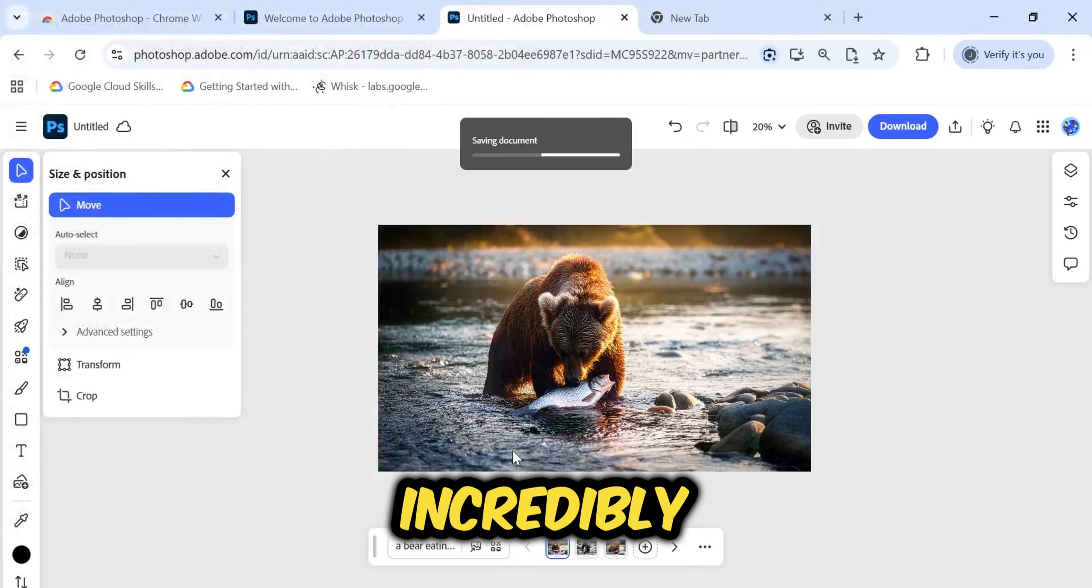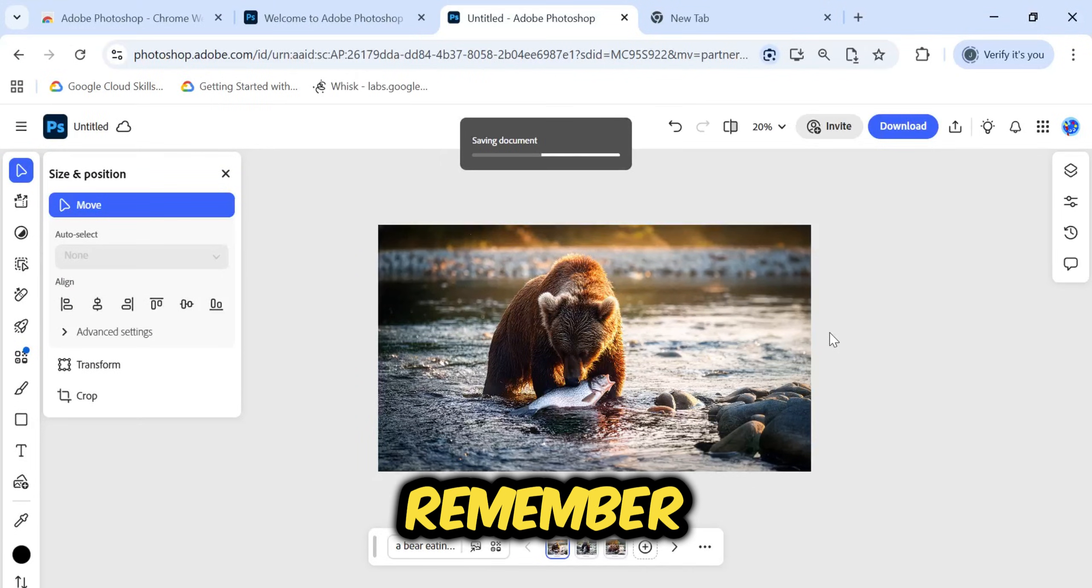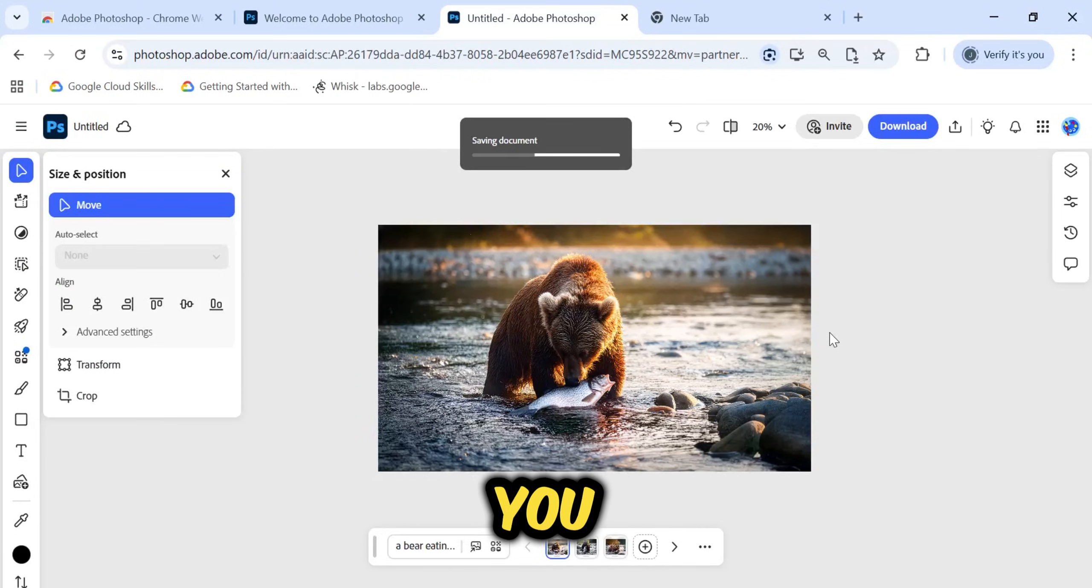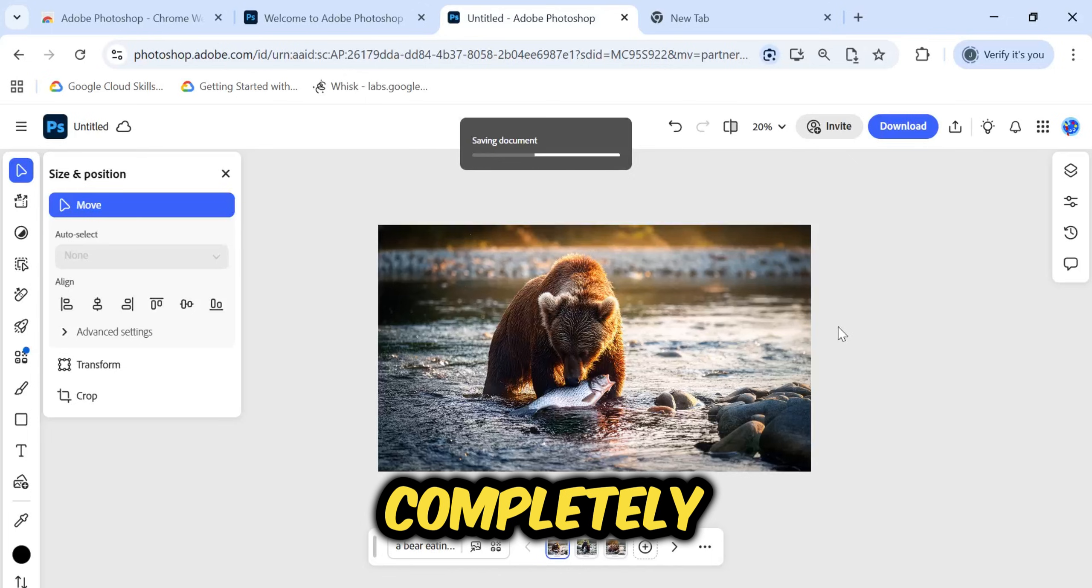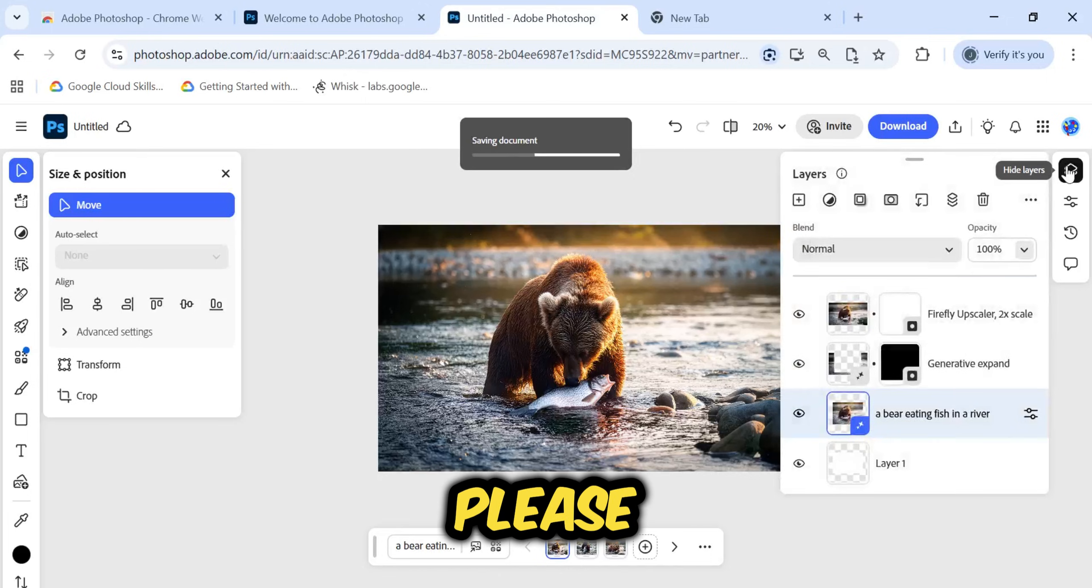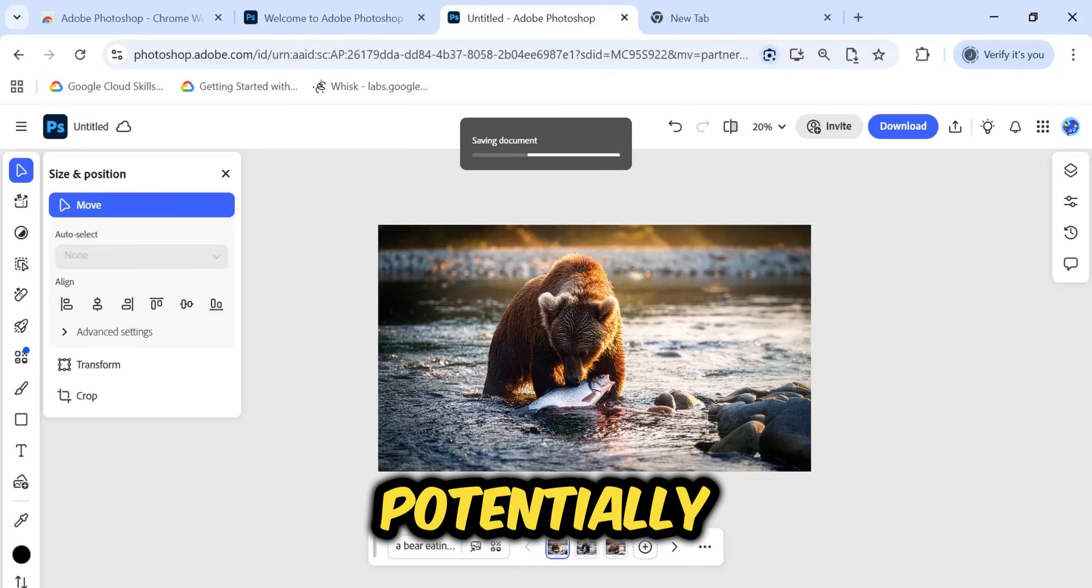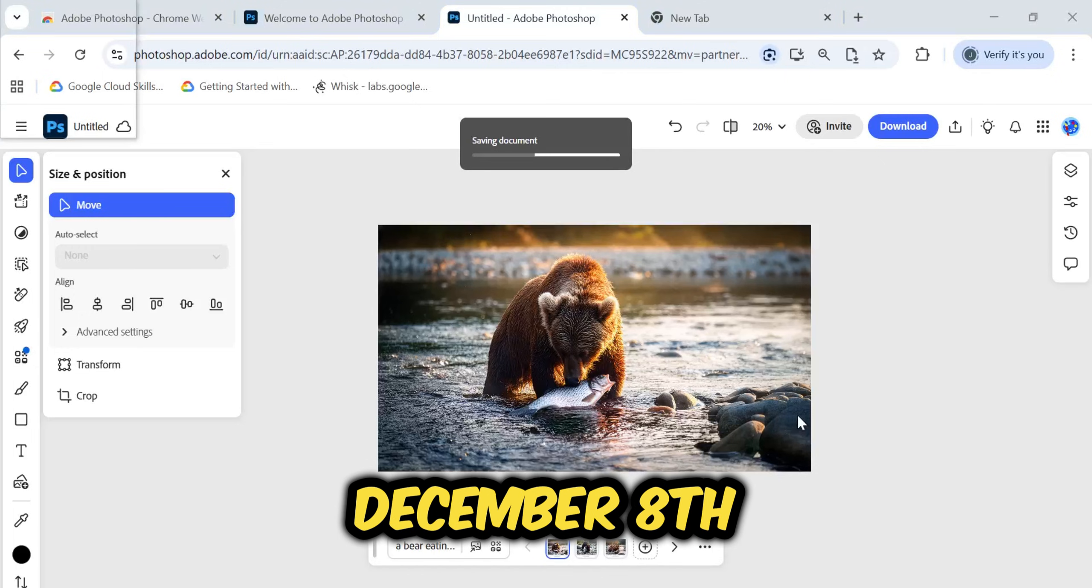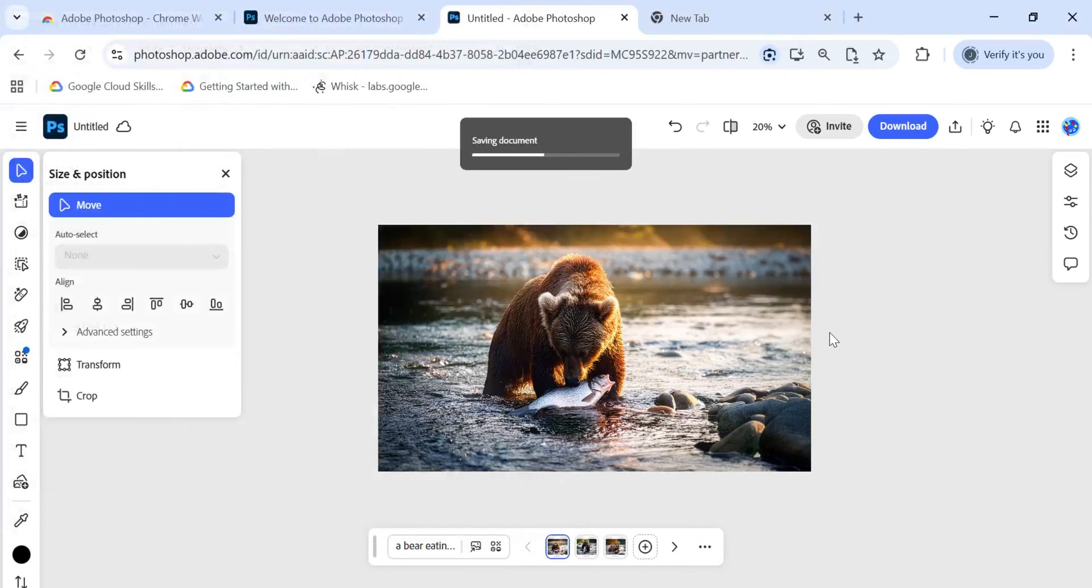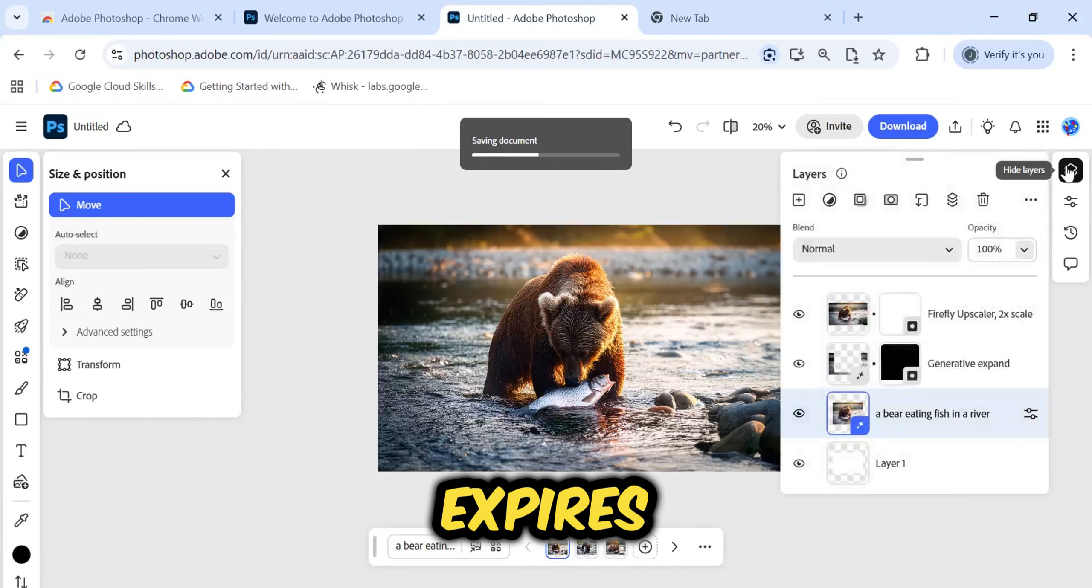I hope this video was incredibly valuable for you. Remember, this offer allows you to get Photoshop completely free for a year. However, please note that this is likely a limited-time offer, potentially ending around December 8th. So, do not wait. Go and claim your free access right now before it expires.